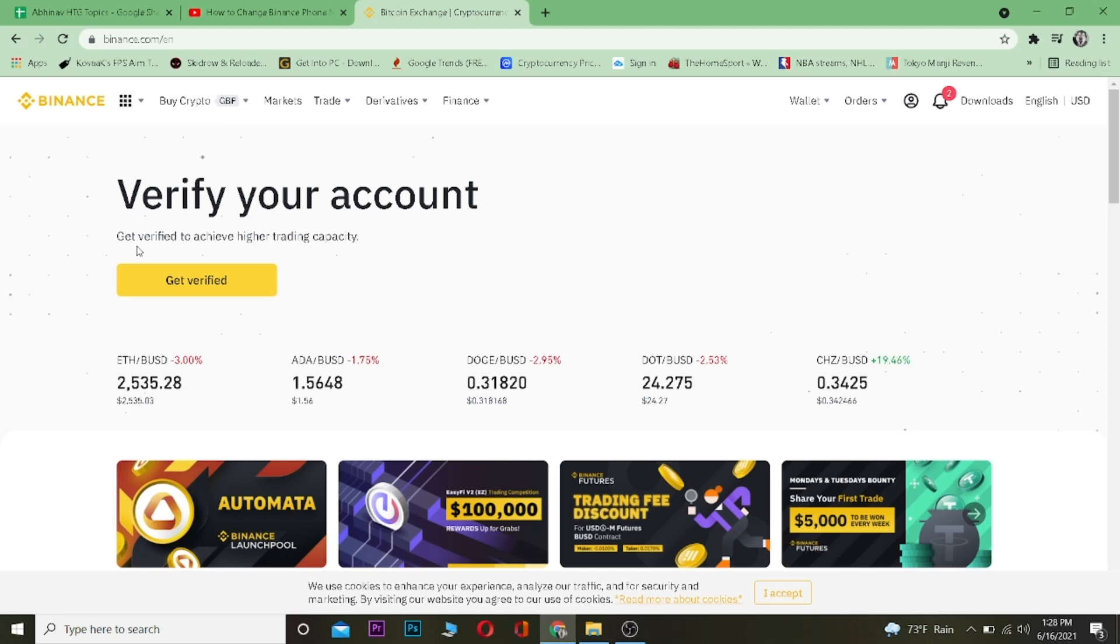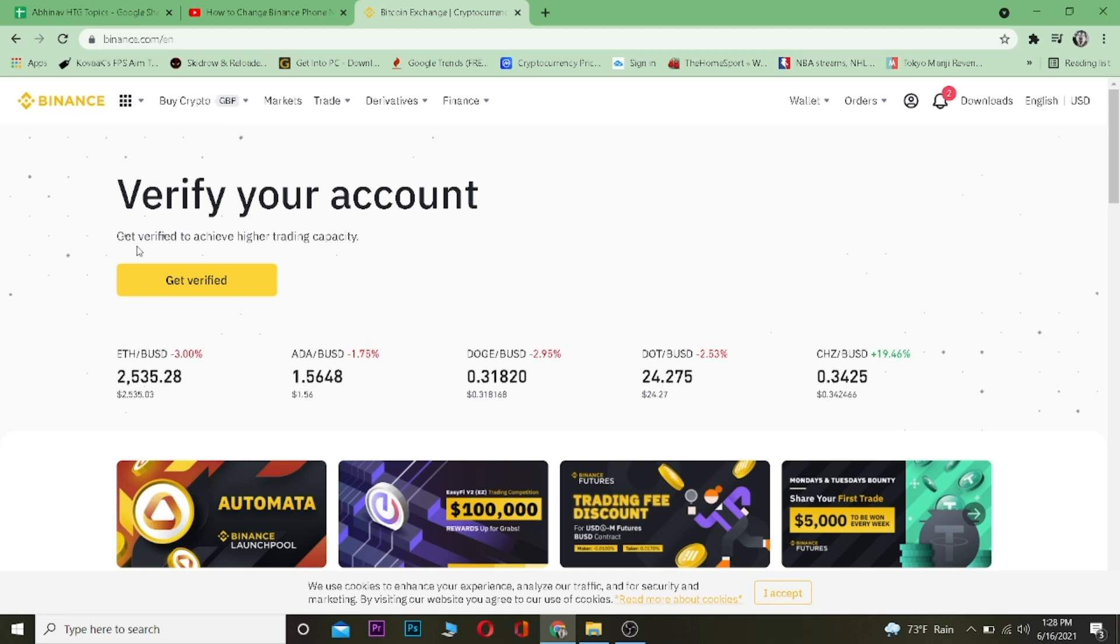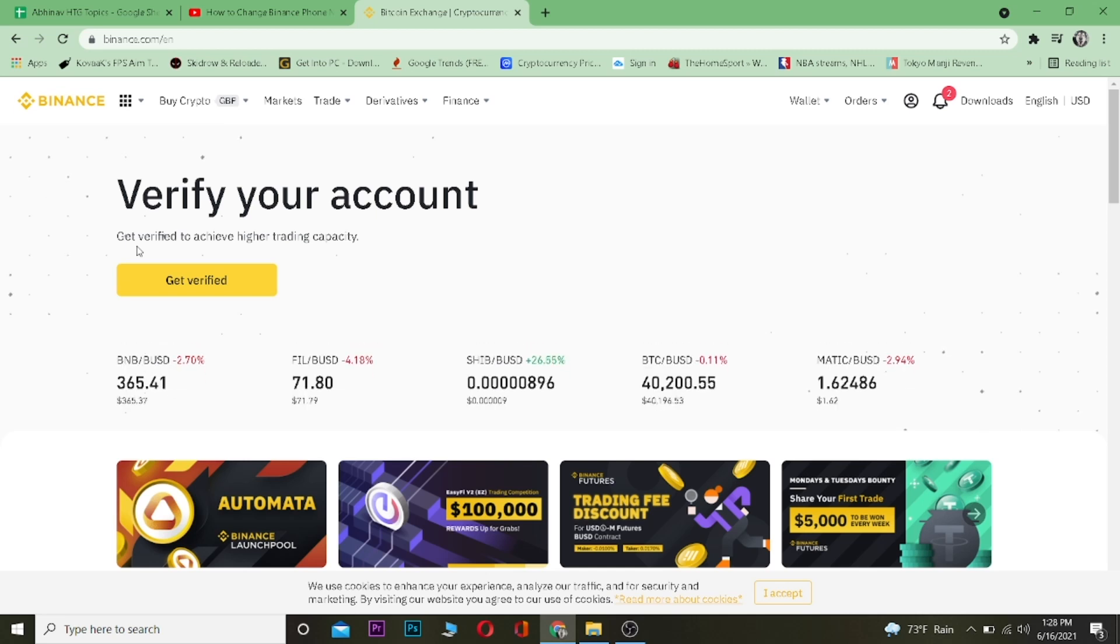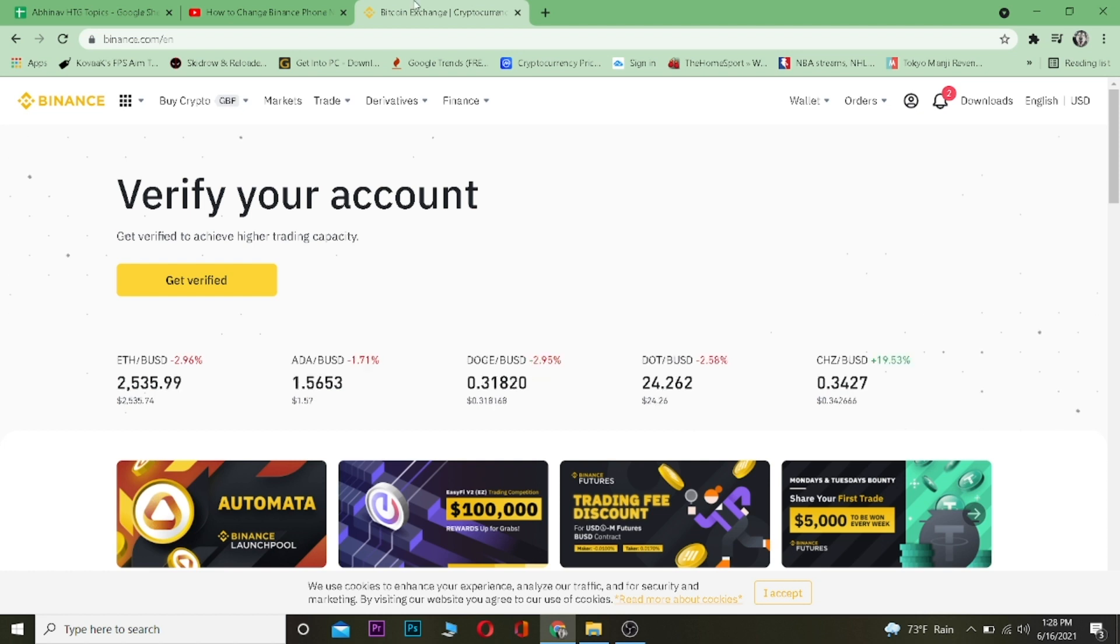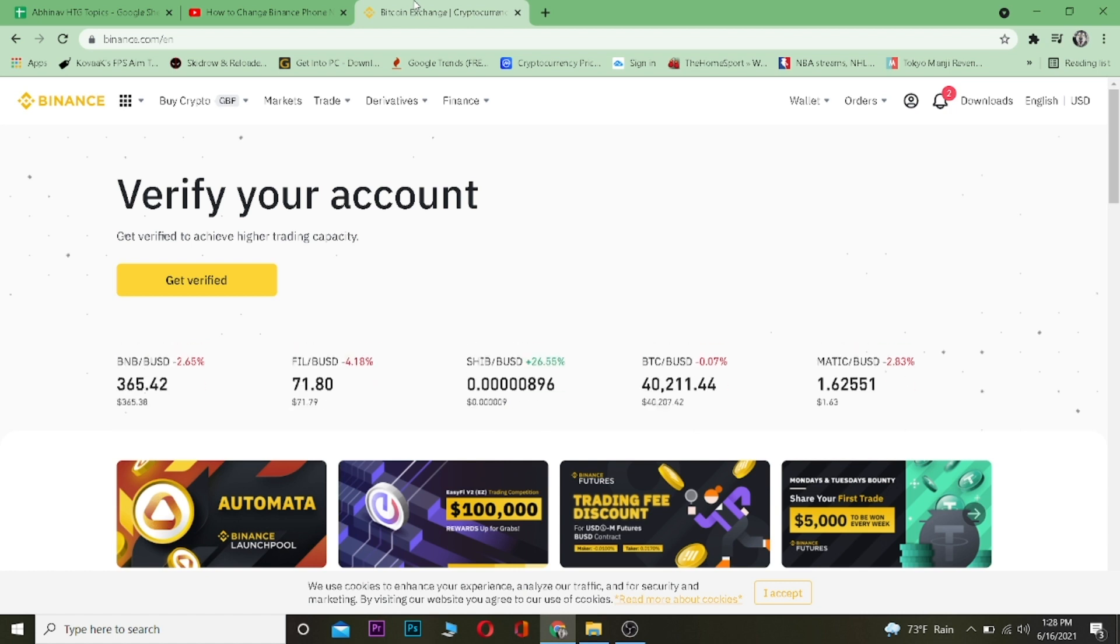Yo, what is up people, welcome to my YouTube channel. In today's video I'm going to be teaching you guys how you can change your phone number in Binance. It's pretty simple to change your phone number in Binance.